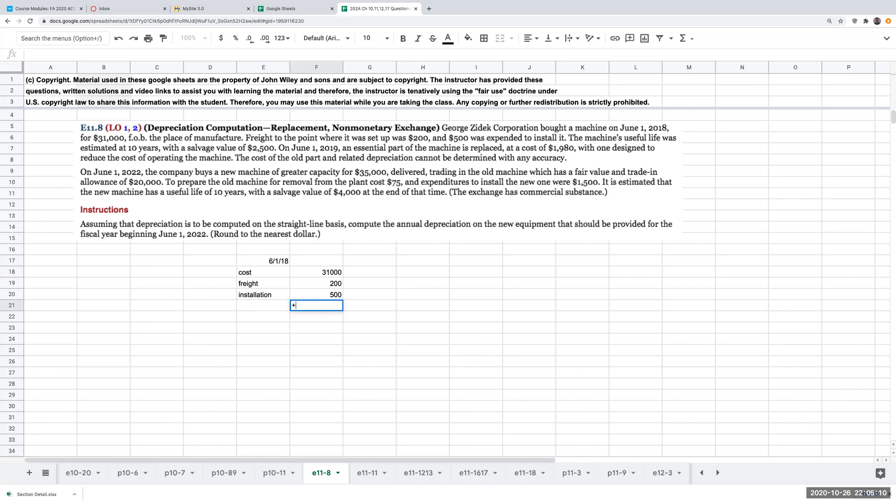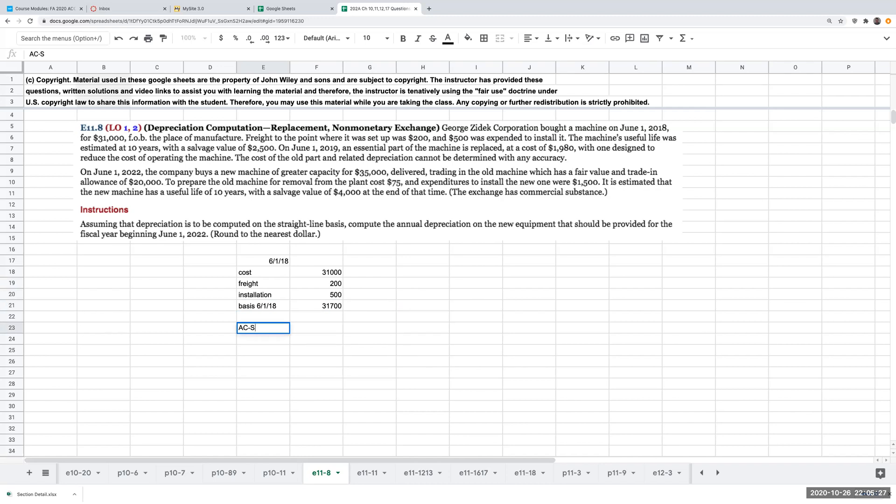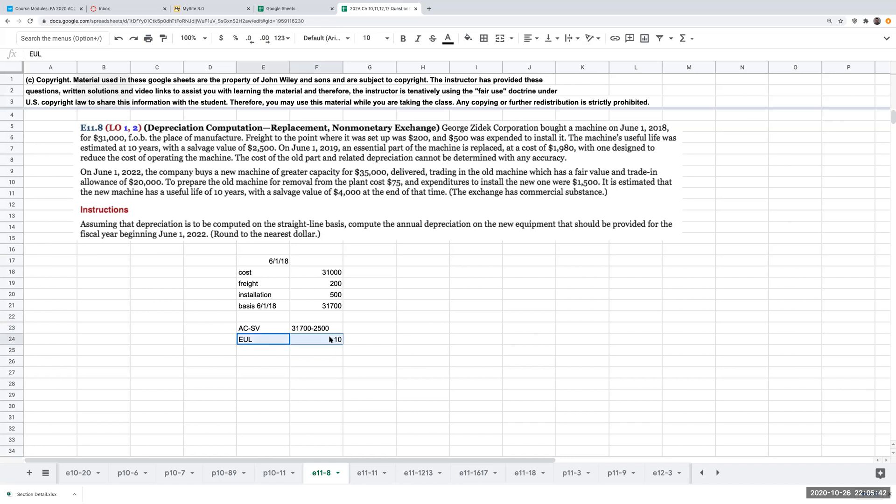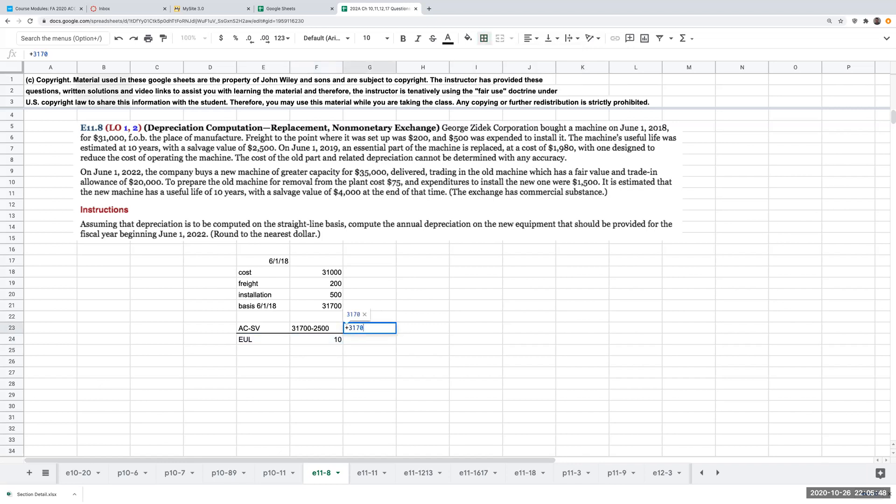So over here, my total basis in this equipment on 6-1-18 is going to be $31,700. So right over here for my depreciation expense, my acquisition cost is $31,700. I subtract $2,500, which is my salvage value. And I'm dividing this by my estimated useful life of 10 years. So my depreciation expense, at least initially for this question, is going to be $2,920.